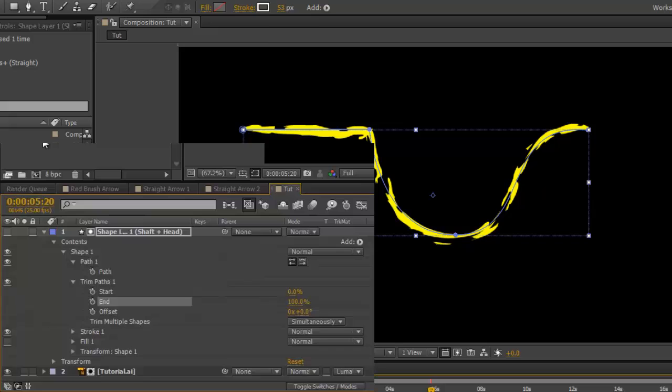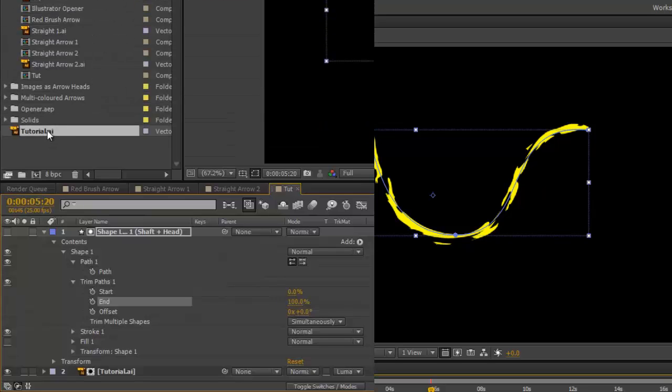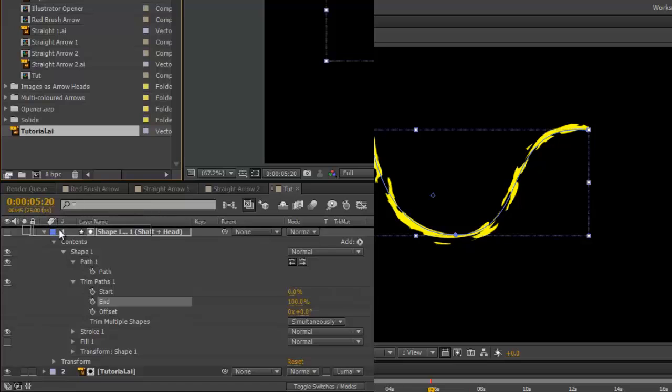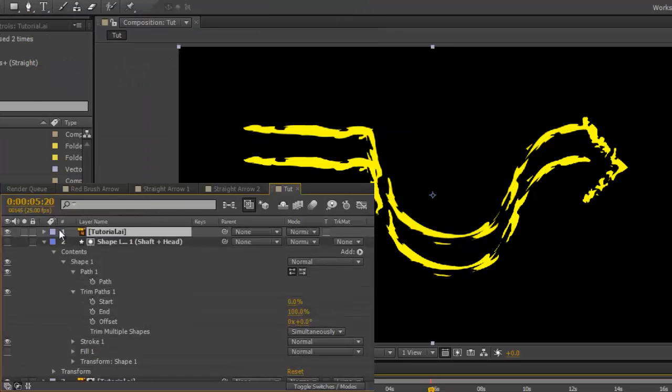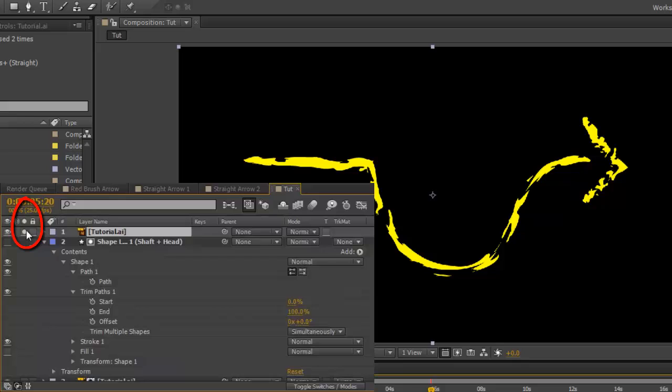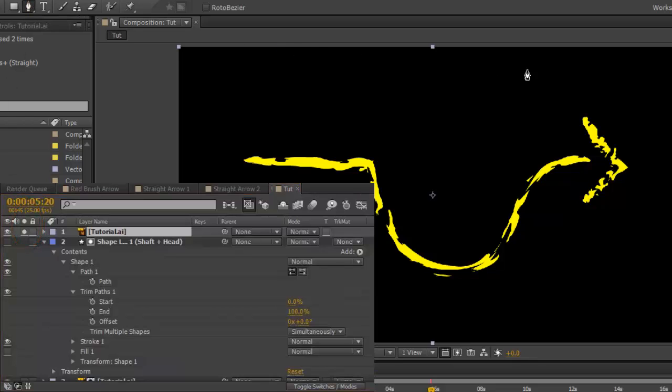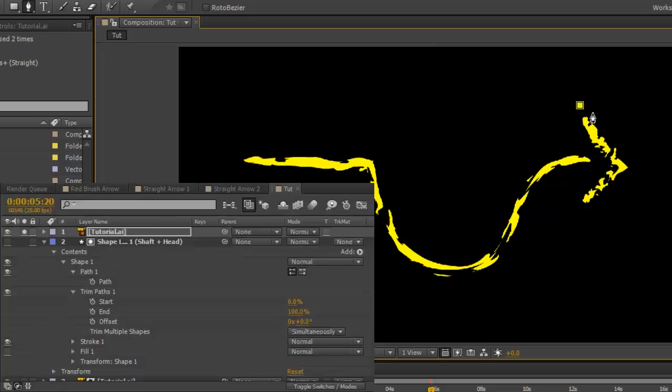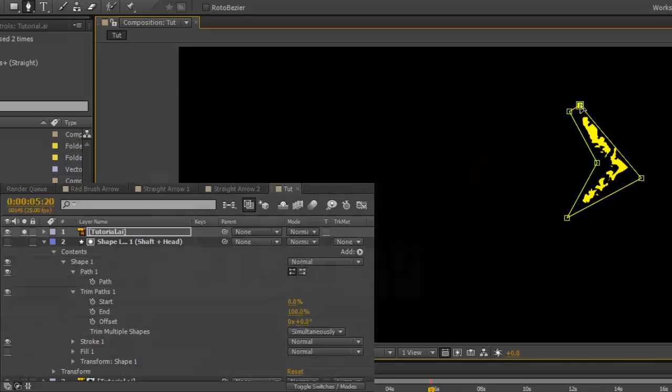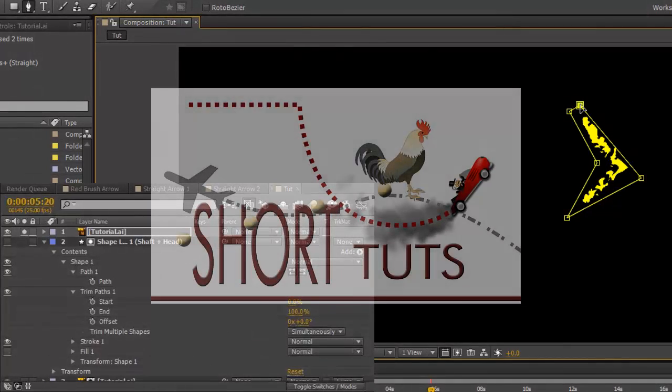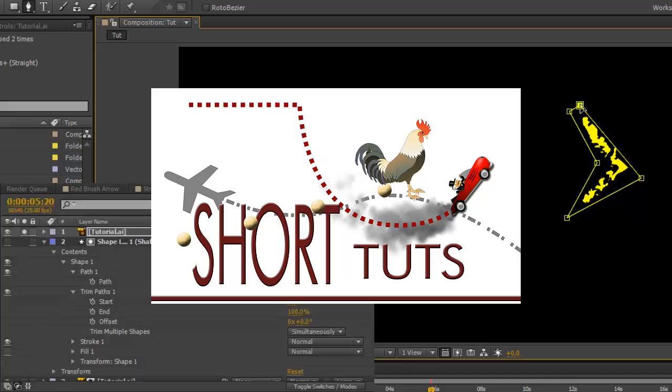Go to your project panel and drag another copy of the Illustrator file to on top of everything. Solo it. And with your pen tool, create a mask around the arrowhead. You can now use this as a graphic. Have a look at the earlier tutorial on using graphics as arrowheads to give the idea of how to go about it.